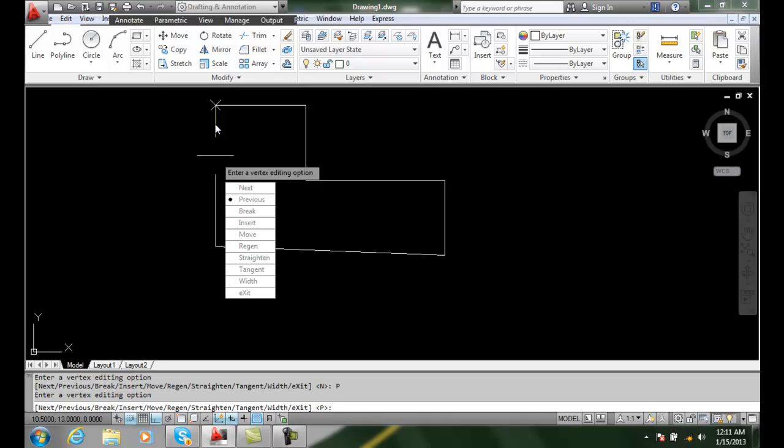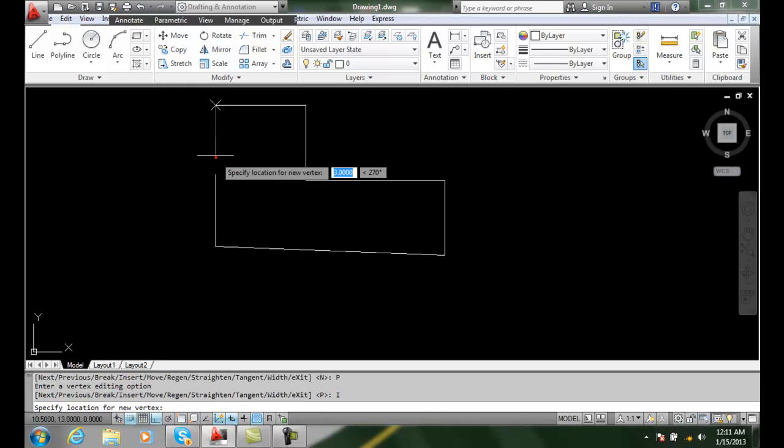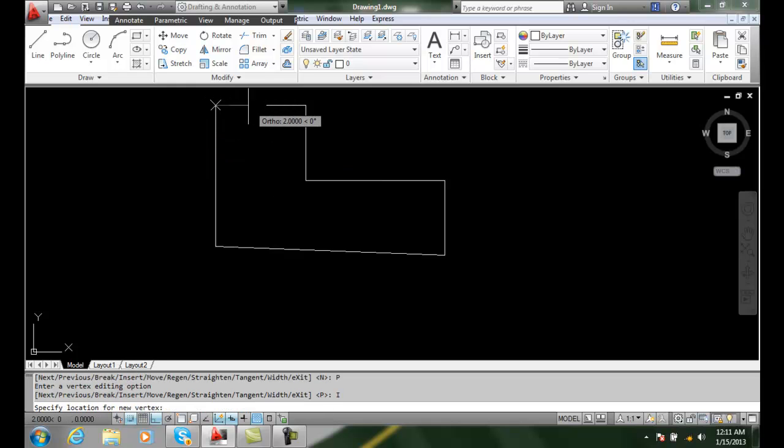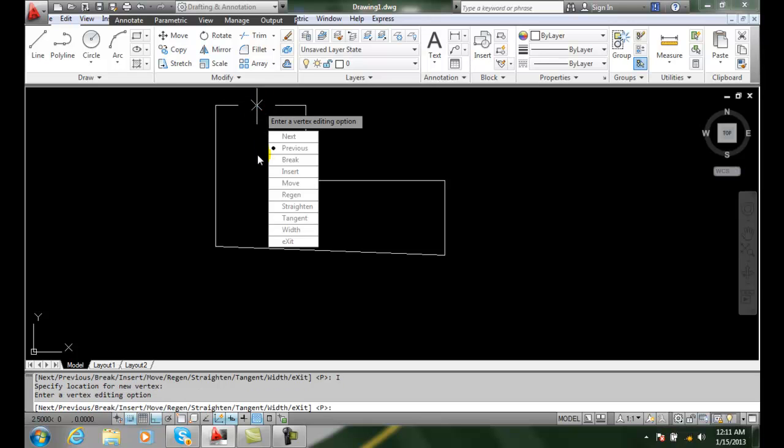I want to insert a vertex. So I'm going to insert a spot in this polyline. I'm going to say Insert. And it's going to ask me then to specify the location of the new vertex. I'm going to just pick right here at 2.5. I'll just pick. Okay.